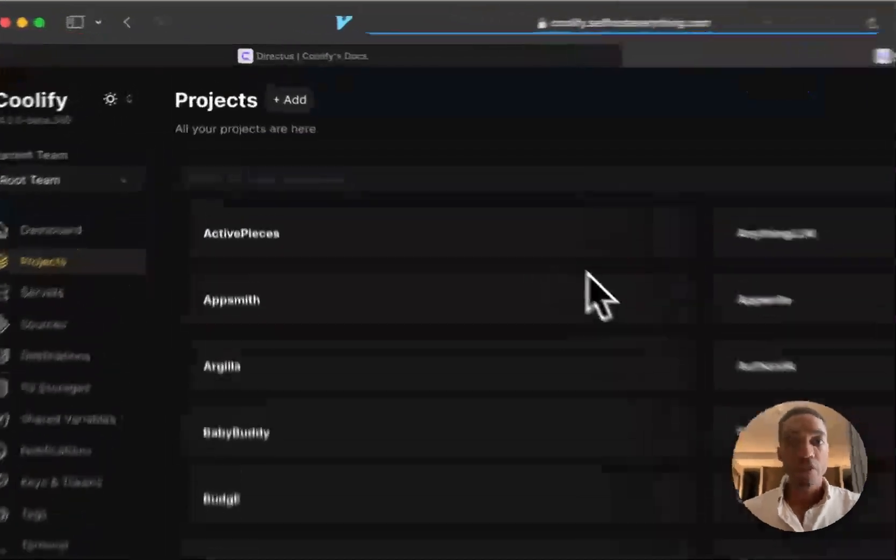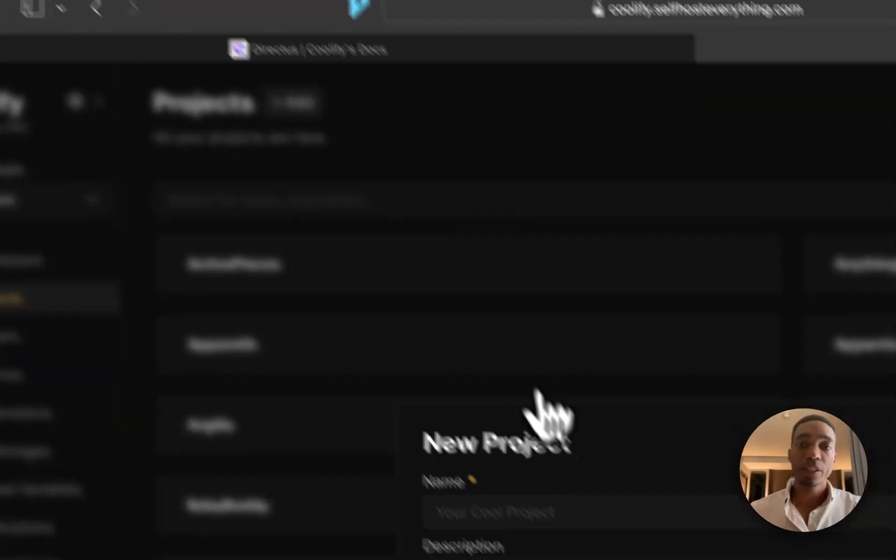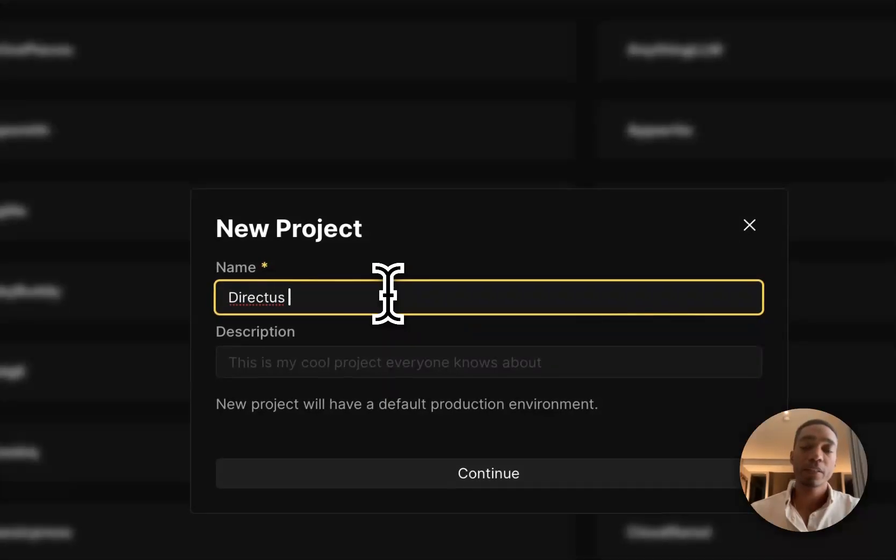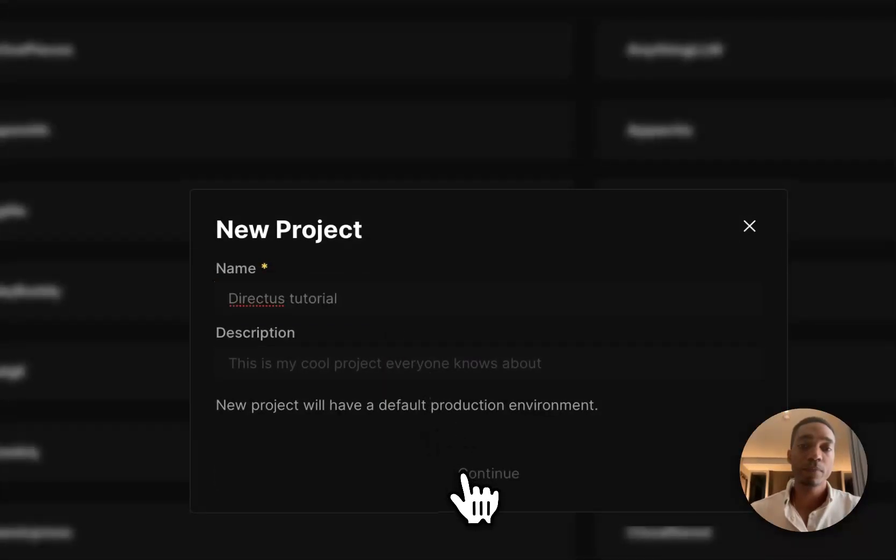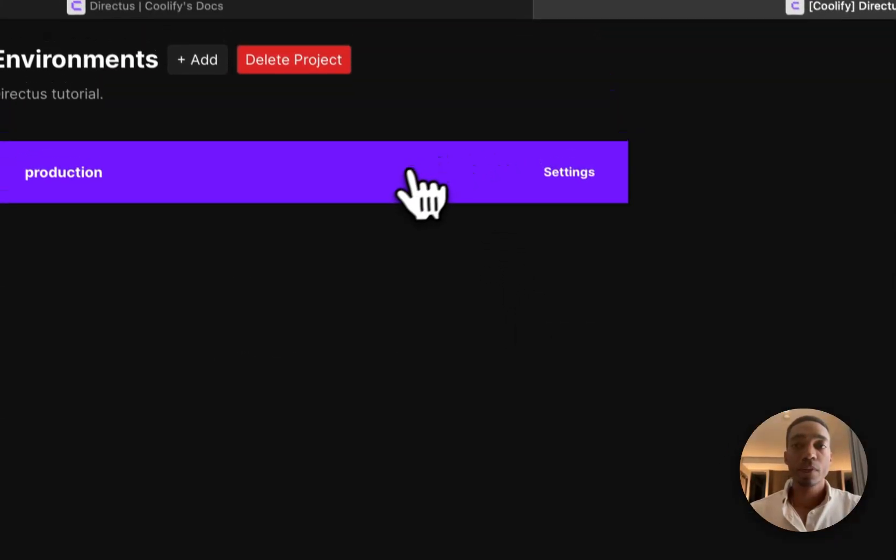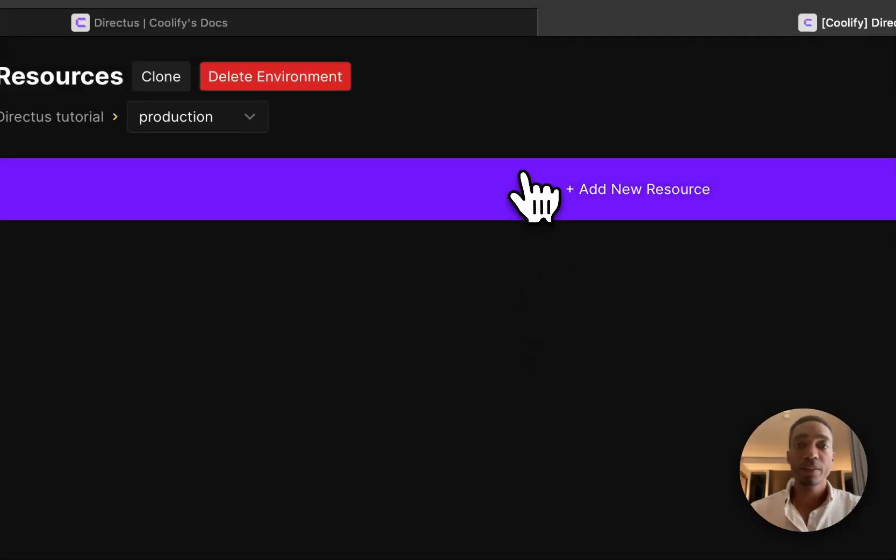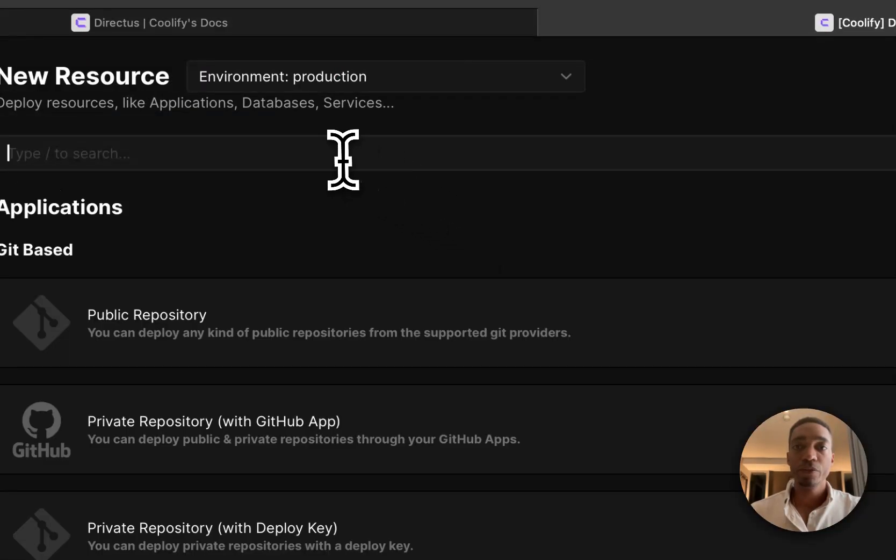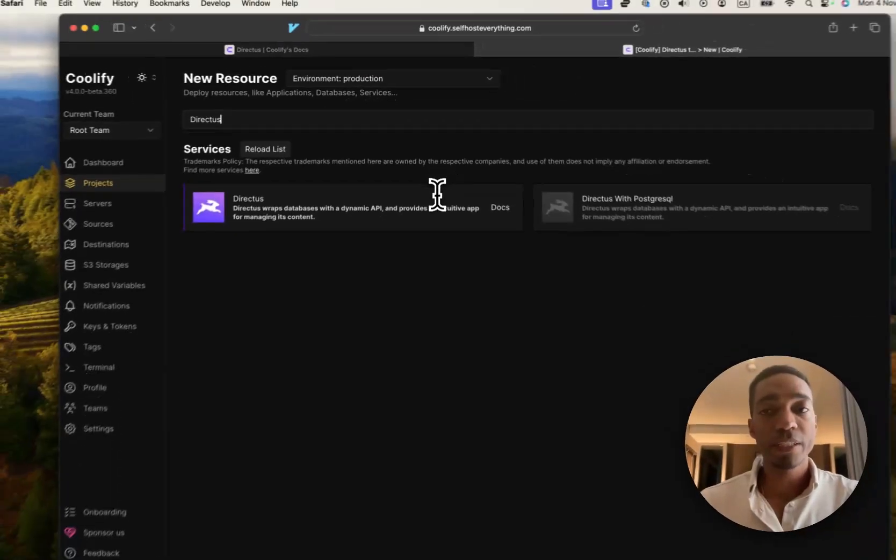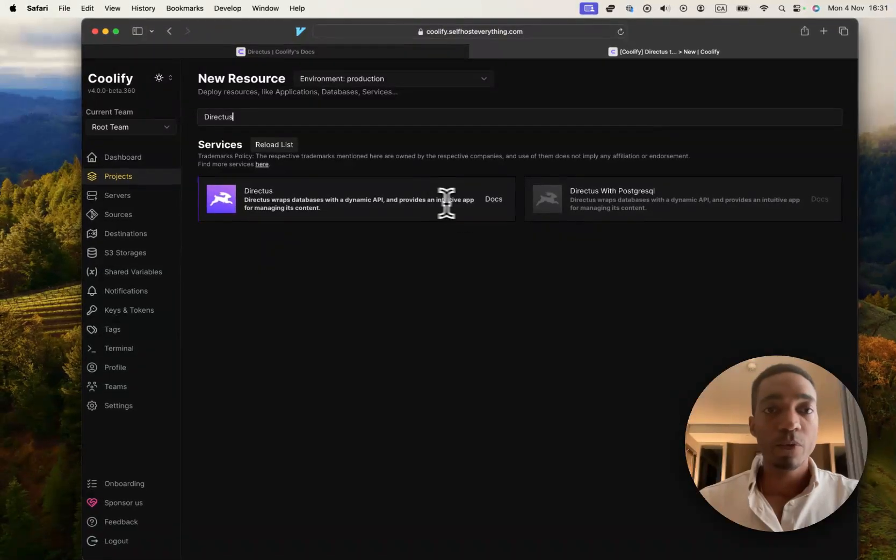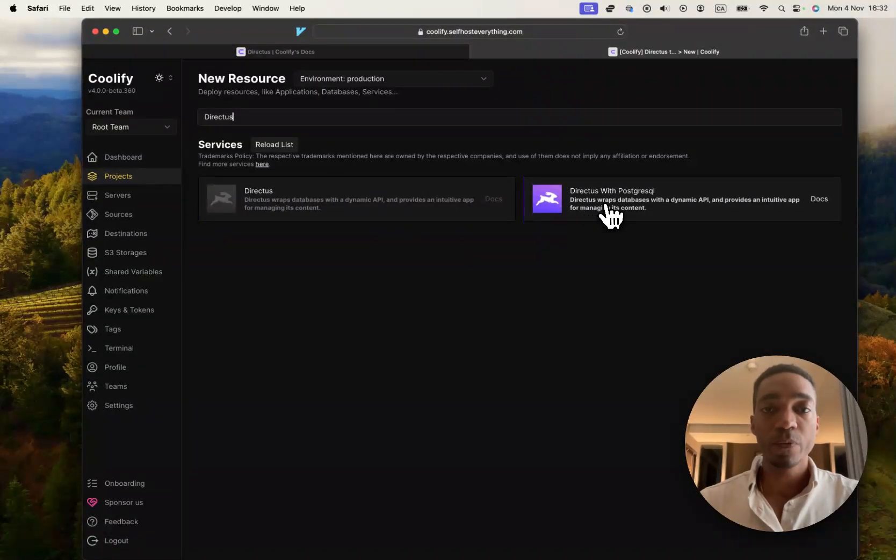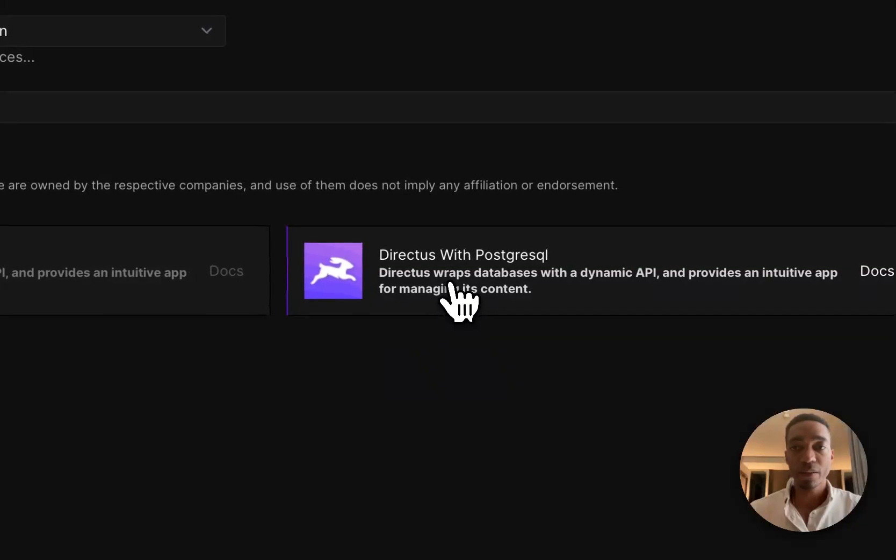So the first thing we're going to do is add a project. We're going to call it Direct Us Tutorial. Select the production environment, click add a new resource, search for Direct Us. We're going to select Direct Us with Postgres SQL. That way we get the database out of the box.